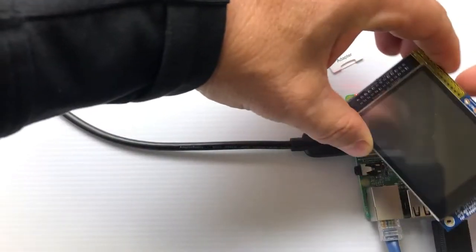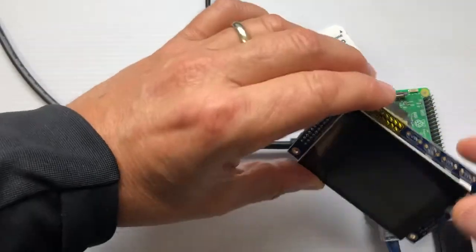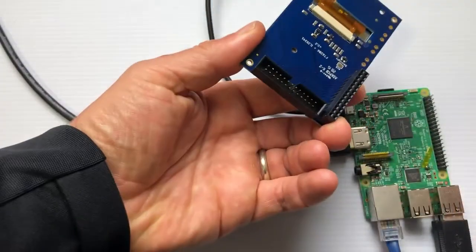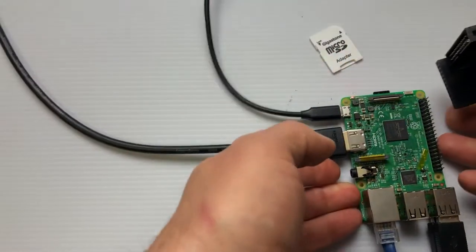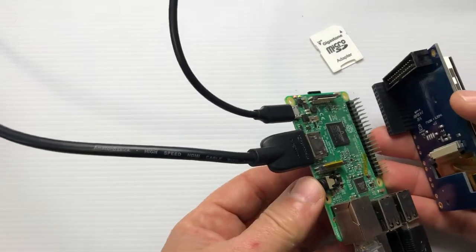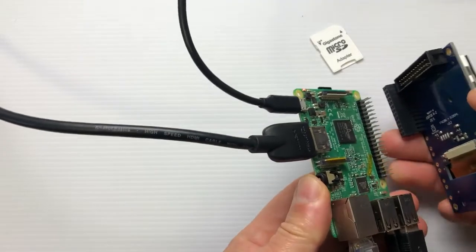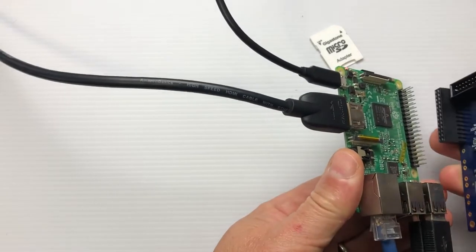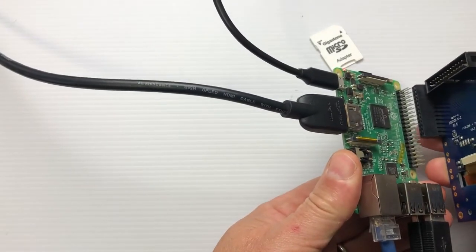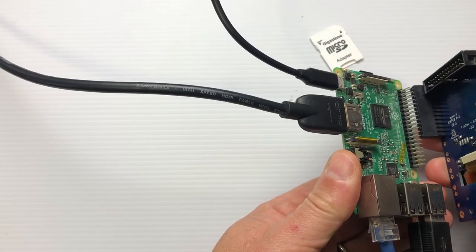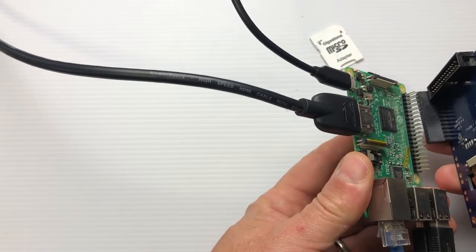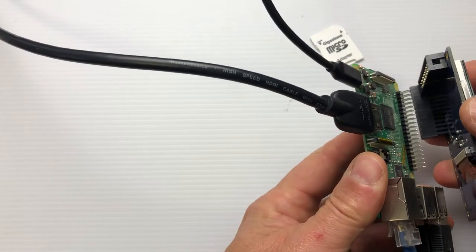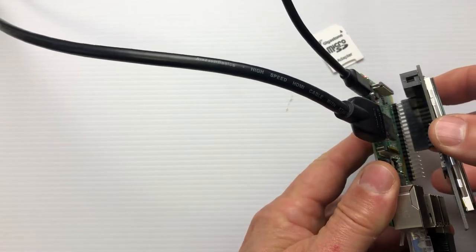So basically what we've got here is this touchscreen, and we're going to put it on the Raspberry Pi. There's good and bad aspects of this. One is that we're taking up these GPIO headers, which we might need later on, but we'll deal with that. We'll cross that bridge when we come to it.